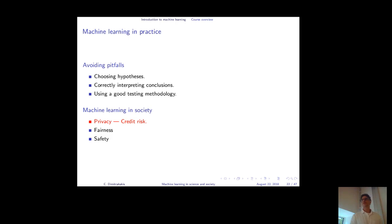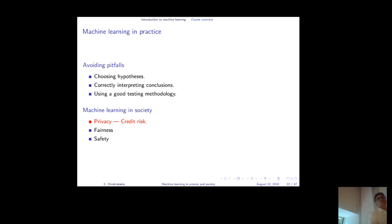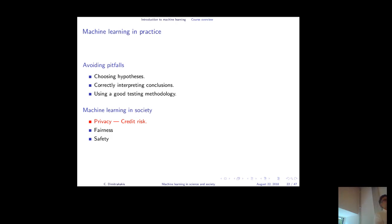One main subject is privacy. Say you apply for credit at a bank — from the very fact that you applied, somebody who knows this learns something about your financial situation. If they also learn you were rejected, they learn even more. More generally, any statistical algorithm making public decisions can leak information about individuals in the program. For example, if I asked how many of you take drugs and got a number, I could still guess whether a specific person takes drugs if I knew about everyone else.